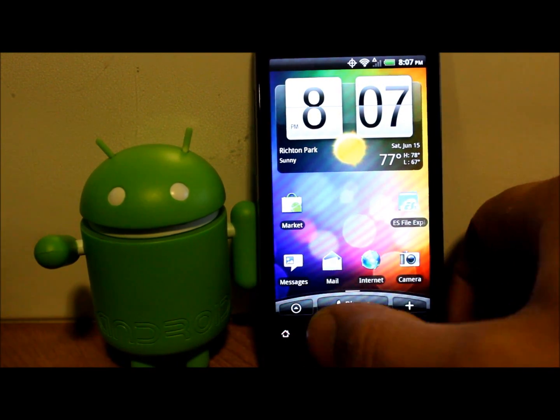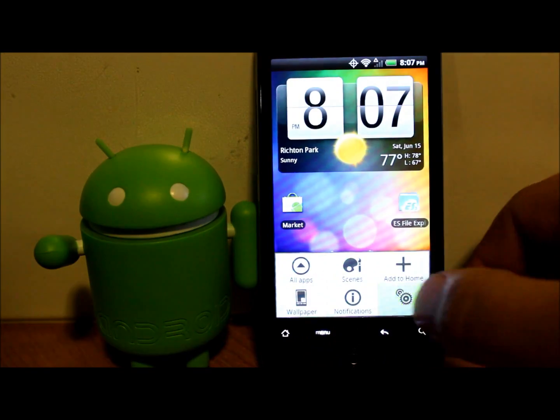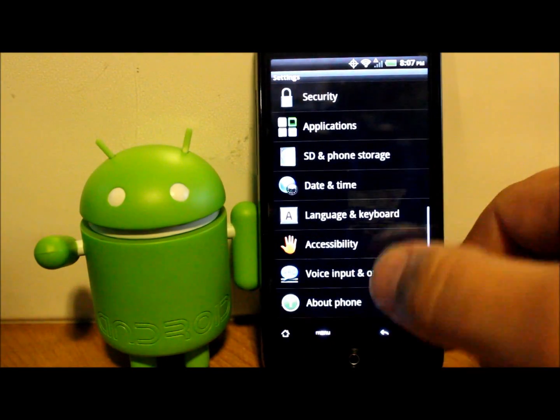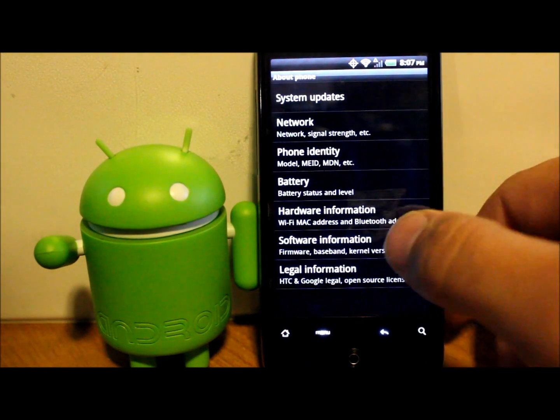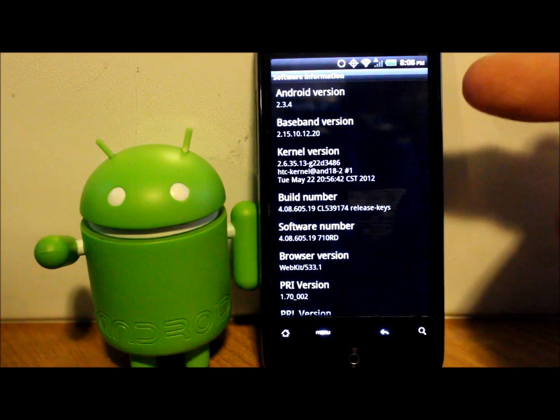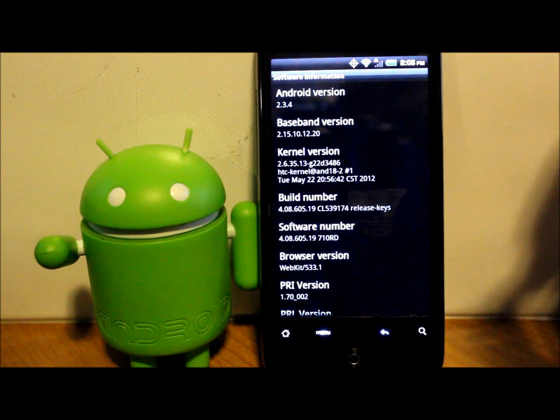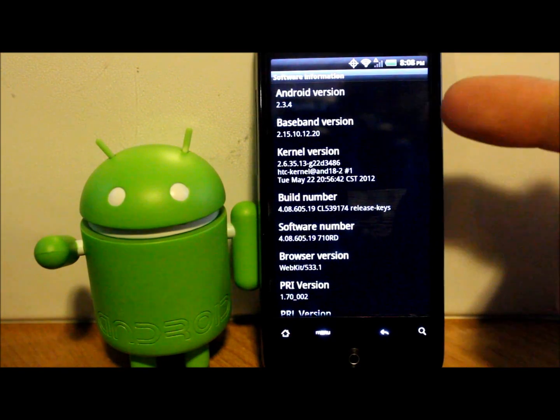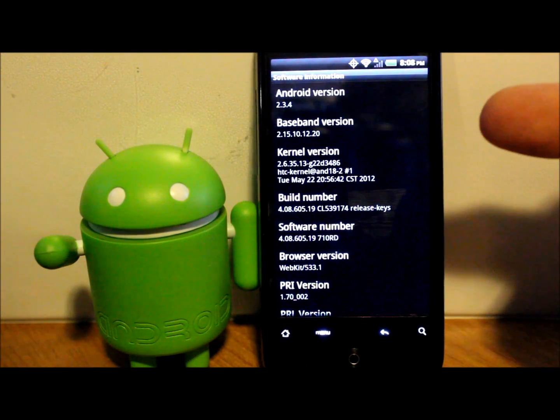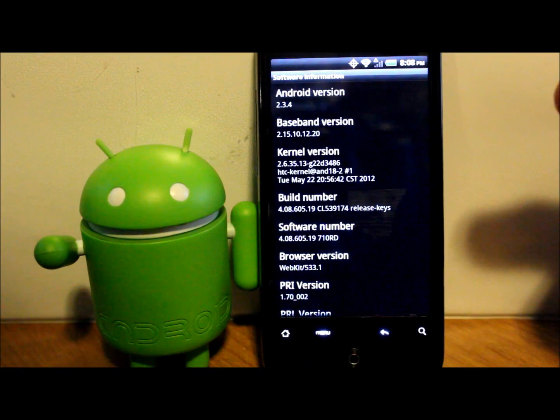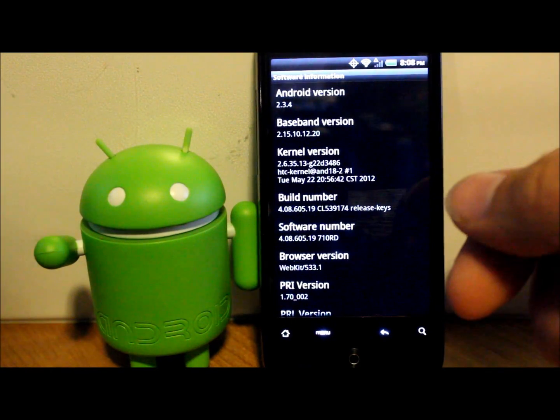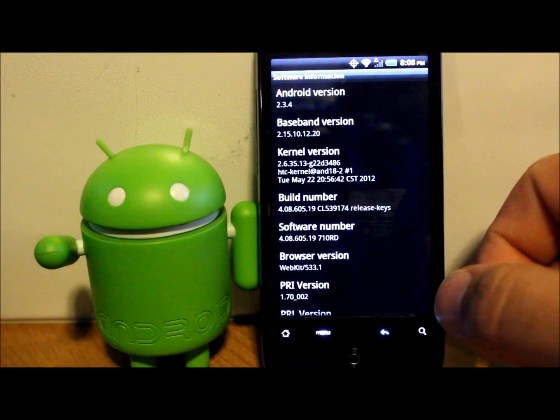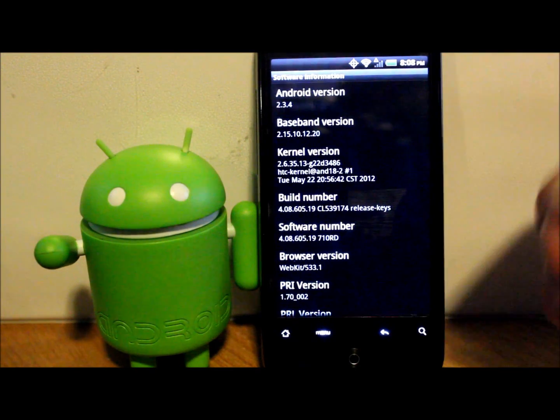Settings, About Phone, and Software Information. There you go, there it is. Your baseband has now just been updated back to the newest baseband version there is, which is 2.15.10.12.20. And there it is, completely restored, real simple.